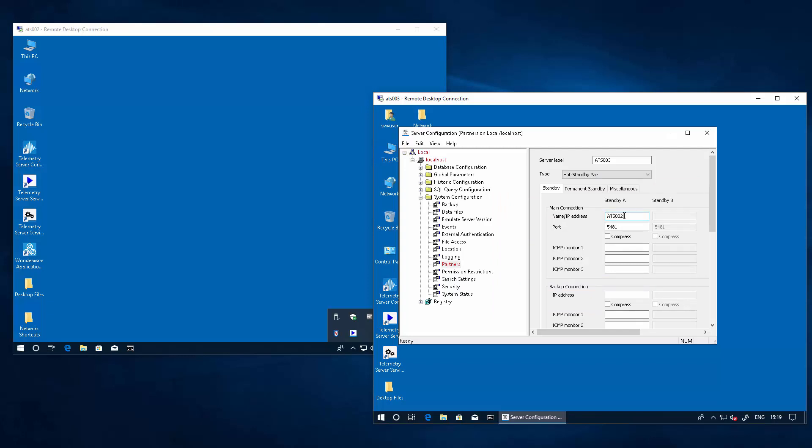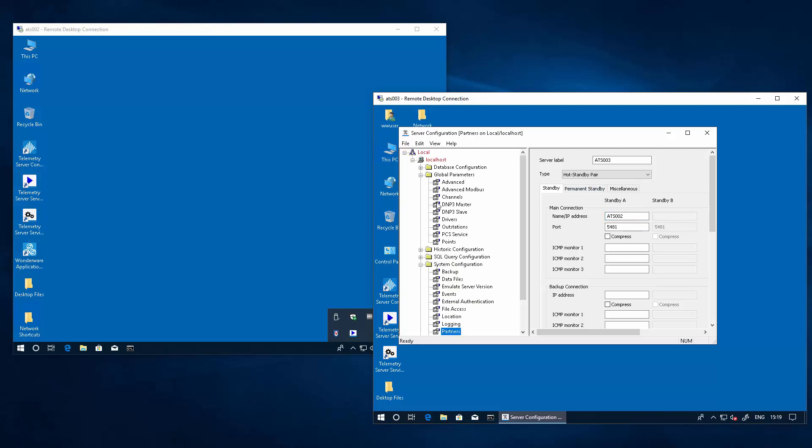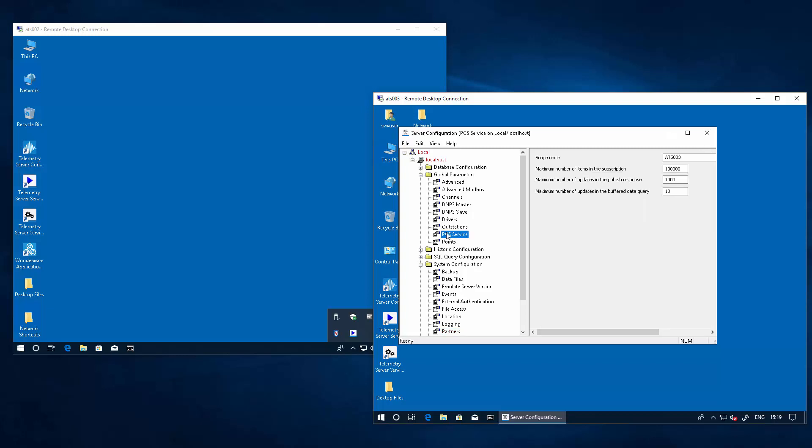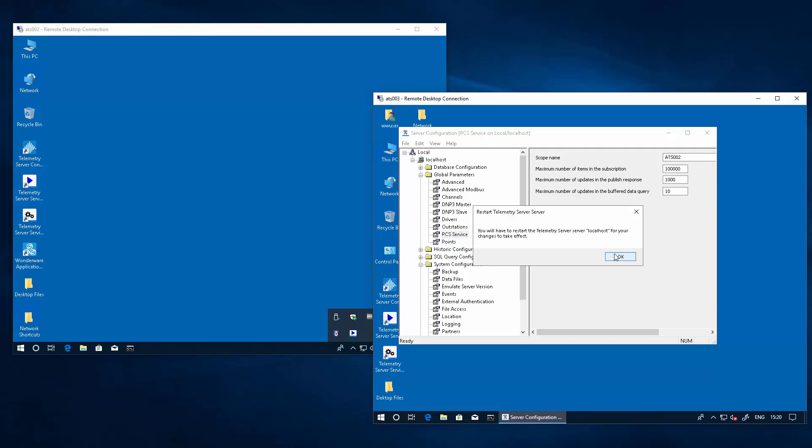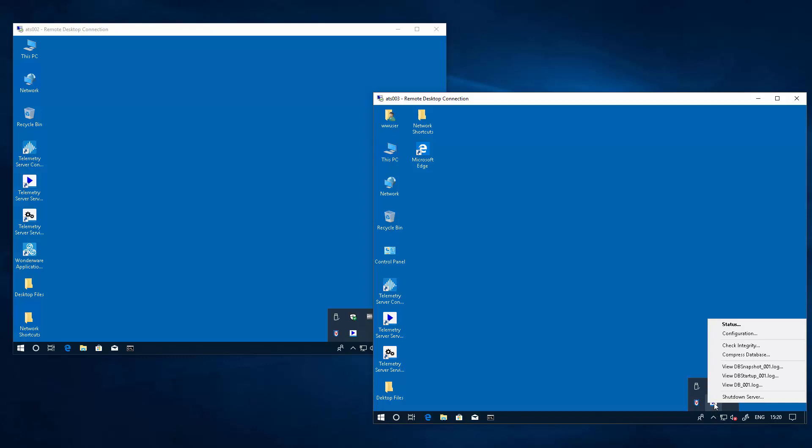And again, we set the IP address of our partner, and in the global parameters, now in this particular case, since we decided to keep the scope name of our main node as is, we have to match that node name. So, we're going to use ATS002 here. Alright, now we can shut down and restart the service.